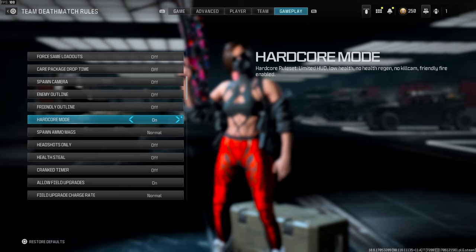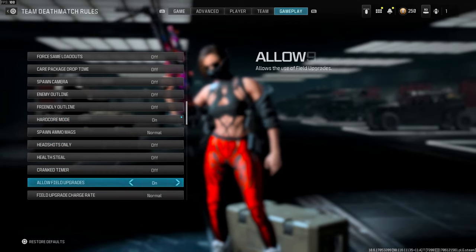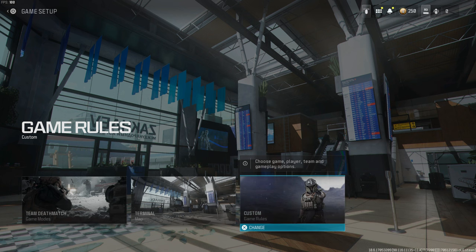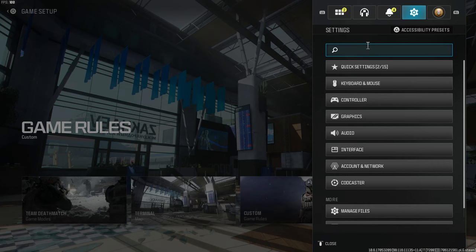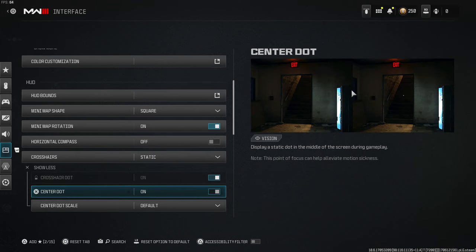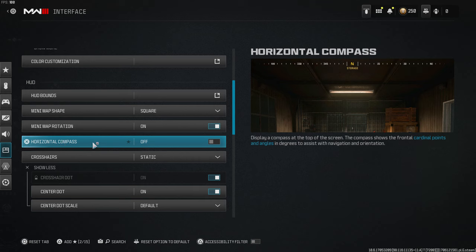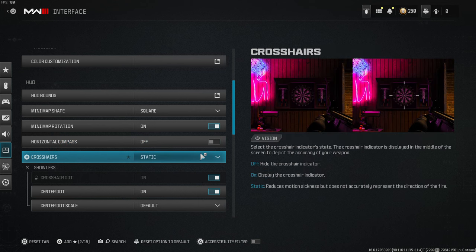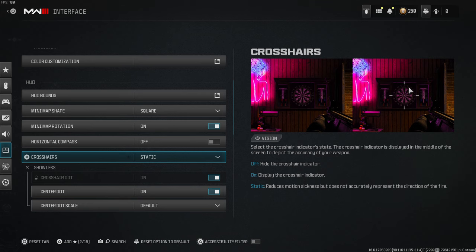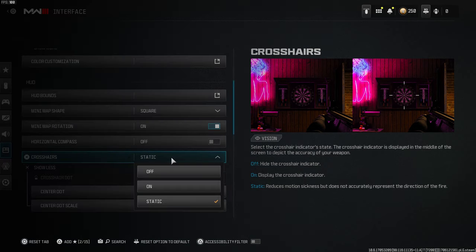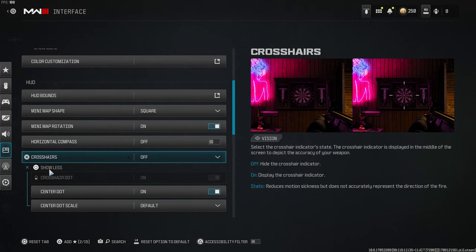Hardcore mode — this is important. Make sure this is turned on. Now in the settings, type 'center dot.' This is literally important; a lot of people forget this and your thumbnails will look absolutely terrible if you don't do it. So type center dot right here. Make sure the horizontal compass is off — we are in the interface tab. For crosshairs, make sure the static crosshairs is off, and make sure the center dot is turned off as well.